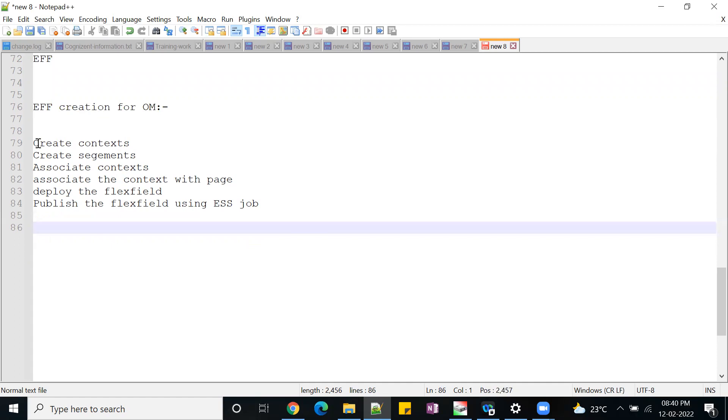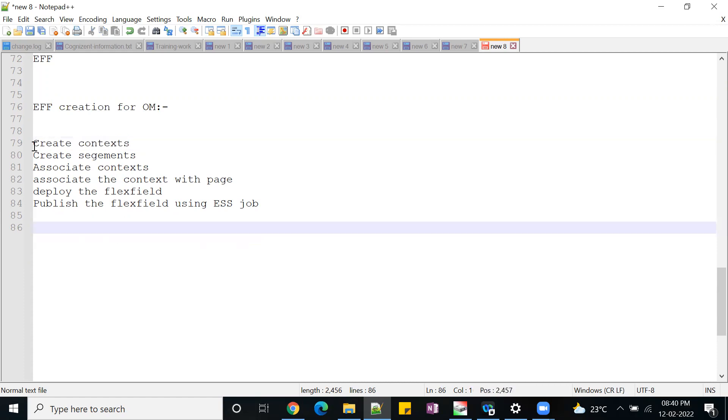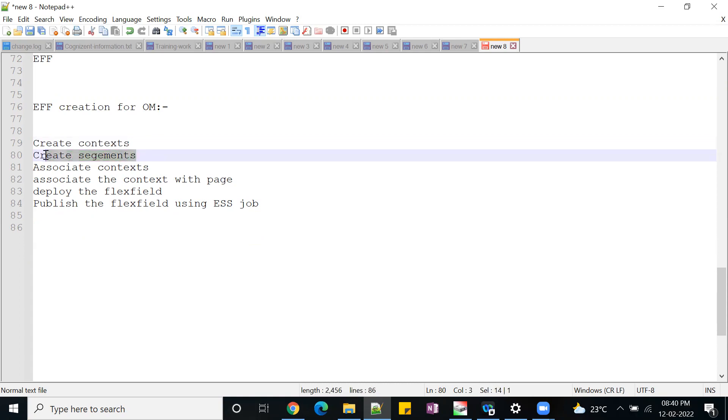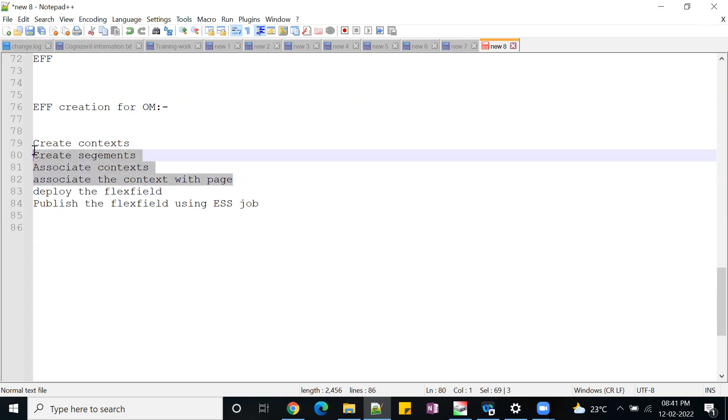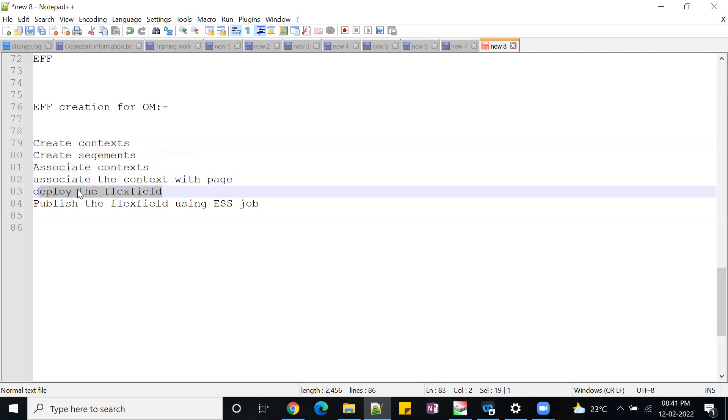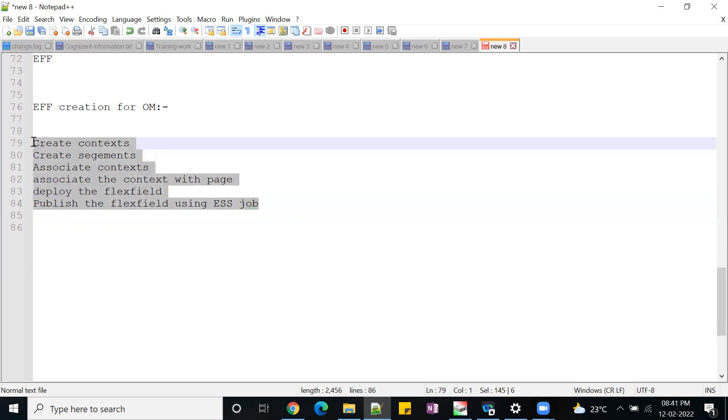What basic setups do we need? First step is create contexts. We have a setup called order EFF extension flex fields. We have to first create context, and under this context you can create the segments. Segments will be text box, list of values, or checkboxes.